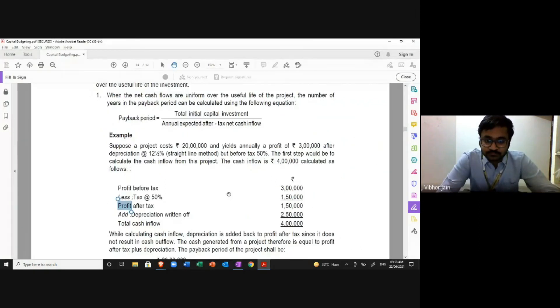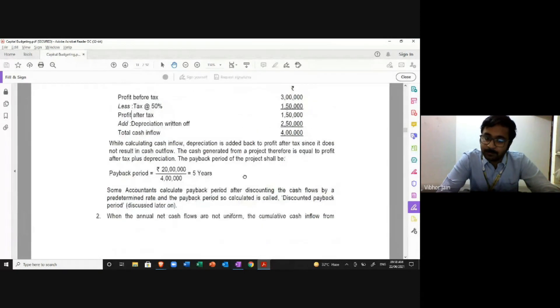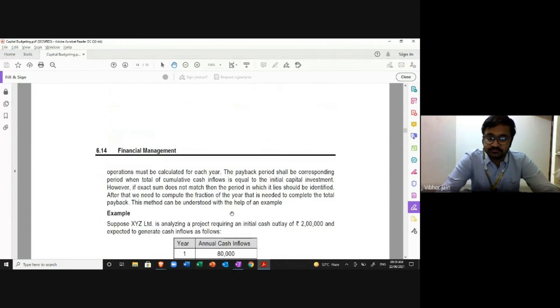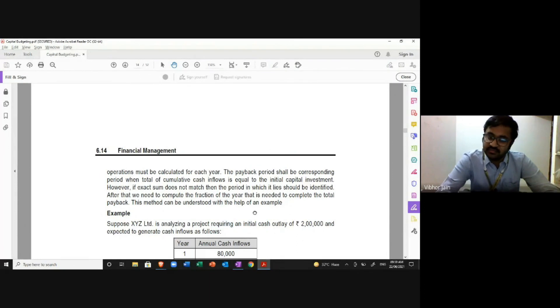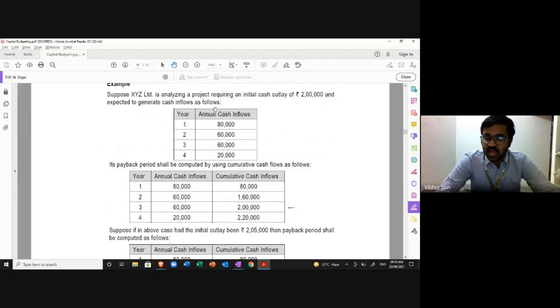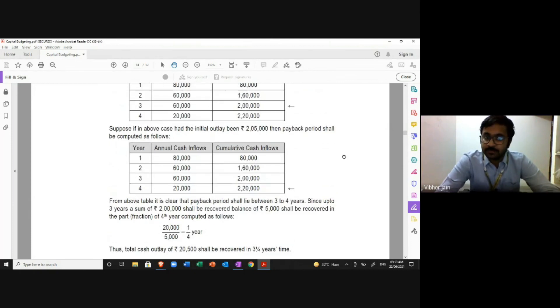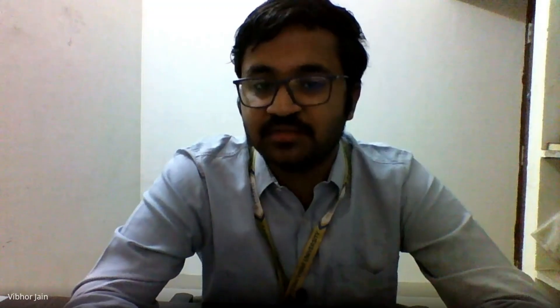When annual cash inflows are not uniform, cumulative cash inflows are used — exactly as we practised. You can review the study material, and if there is any problem you can let me know. That's all for this lecture. Please take care and have fun.